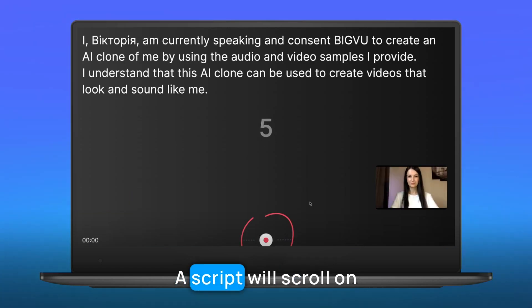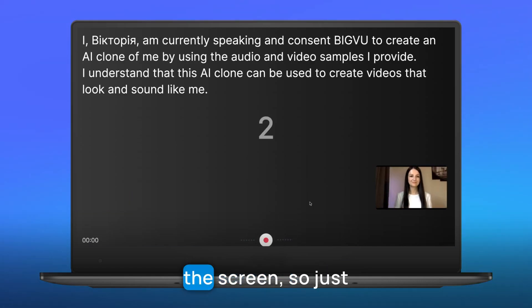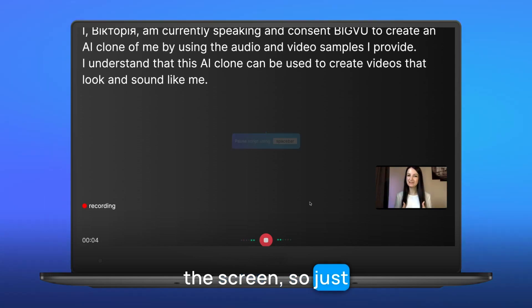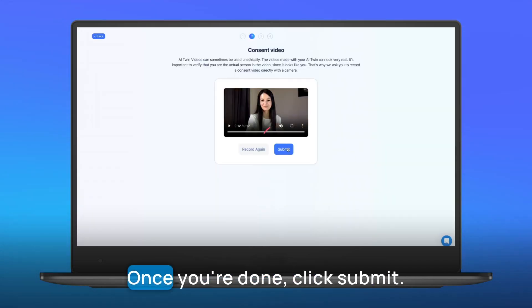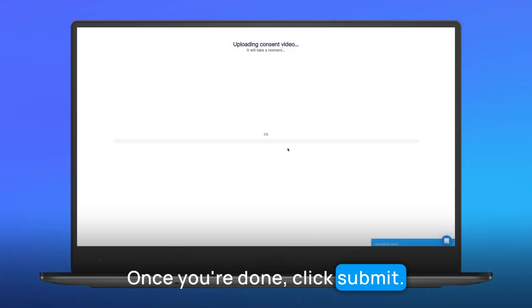A script will scroll on the screen, so just read along while recording. Once you're done, click submit.